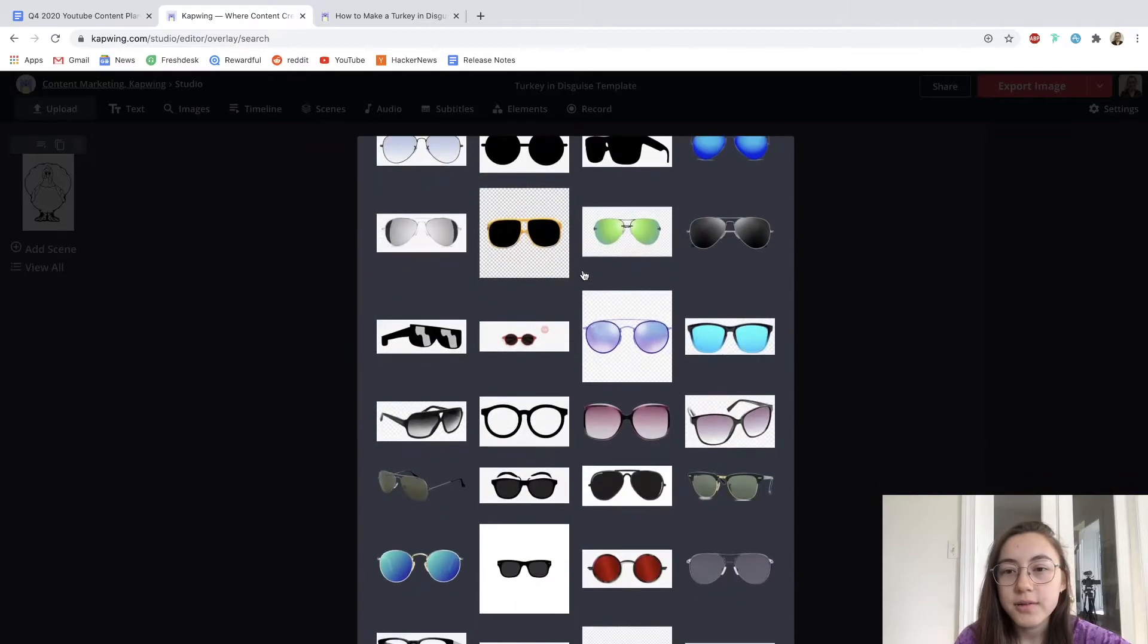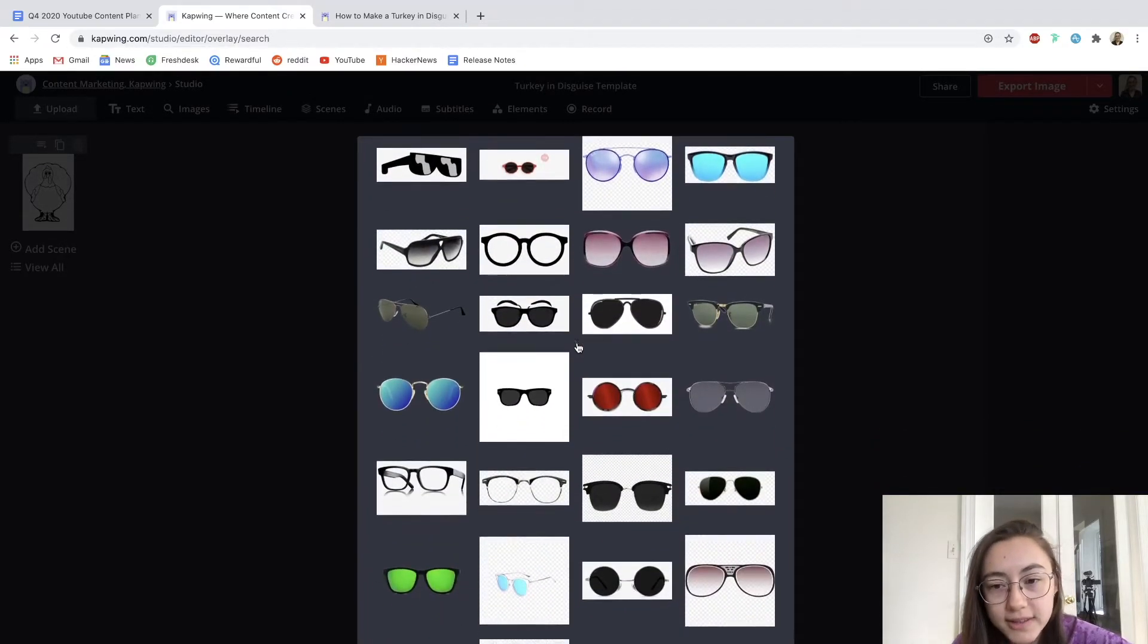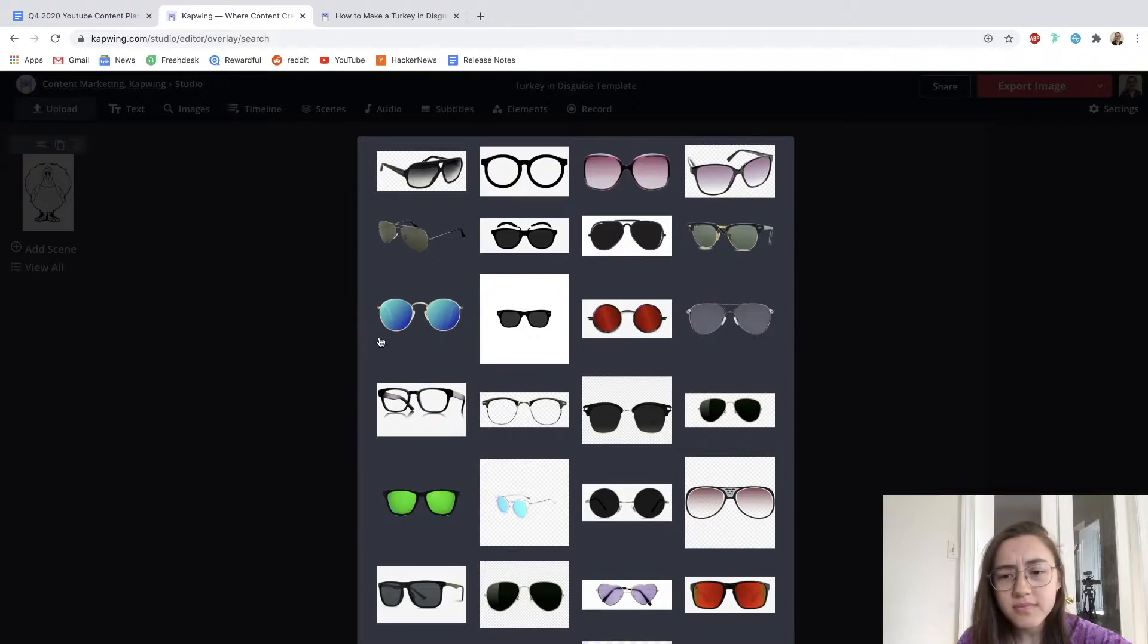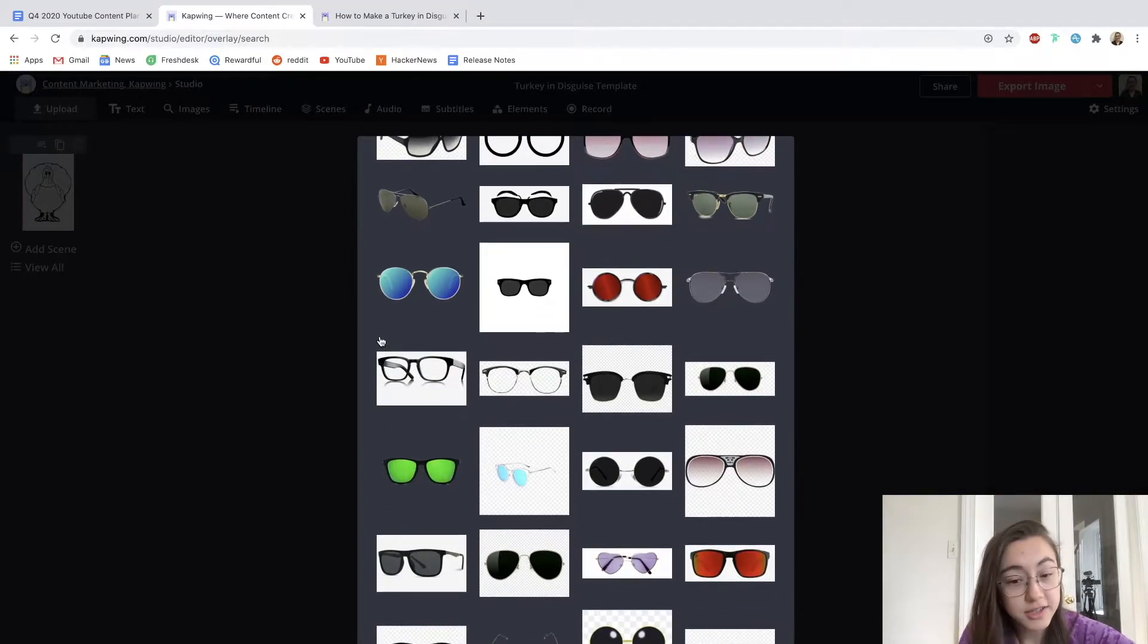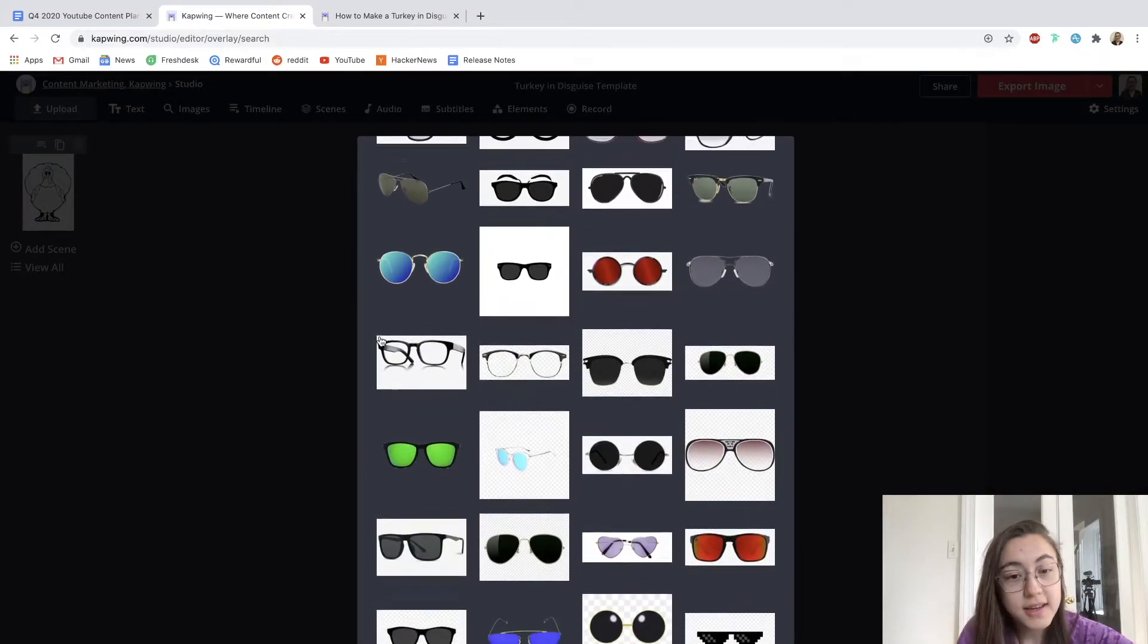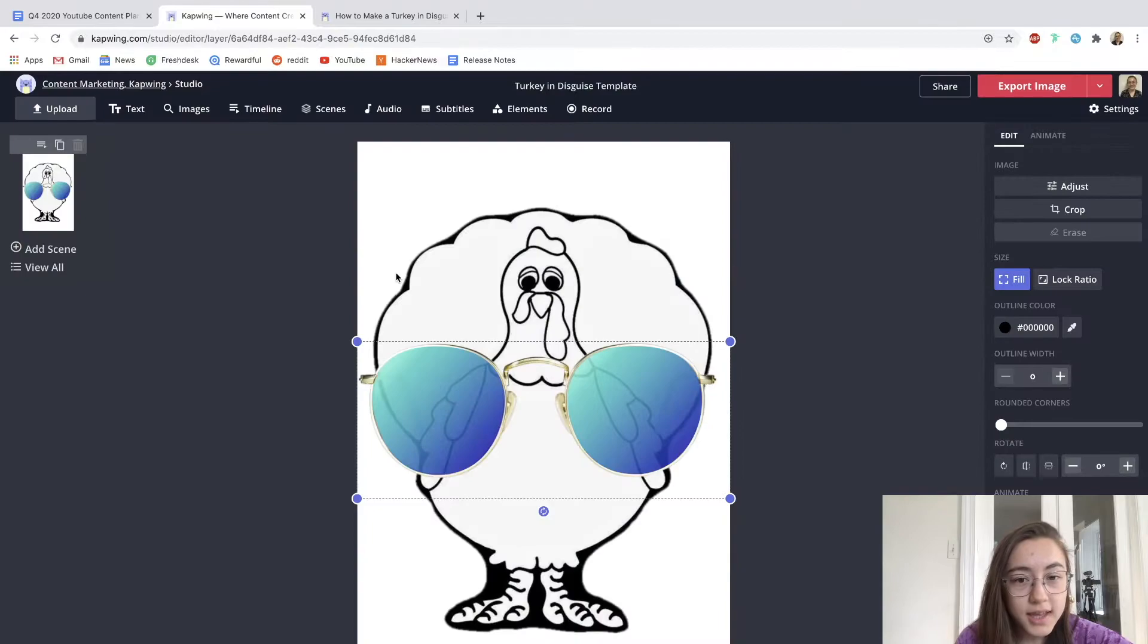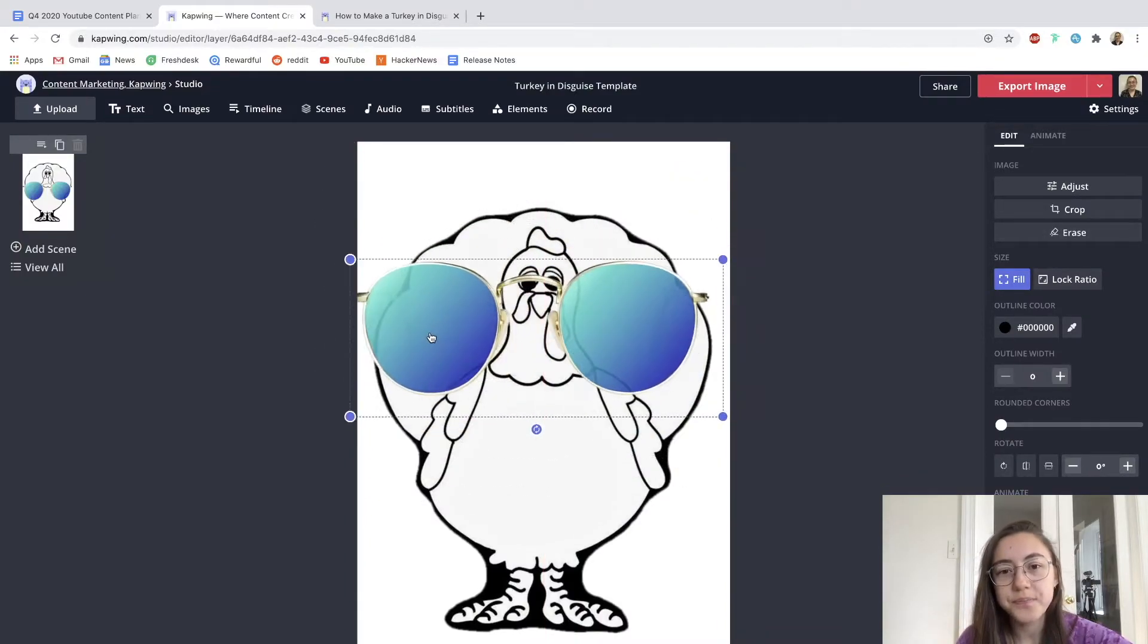So the ones without backgrounds just blend in more easily with the image and look like they're actually on the turkey's face. I like this one. I'm going to click that and it brings it right into the editor.